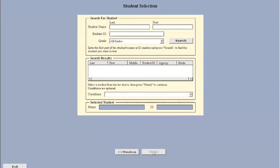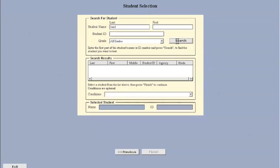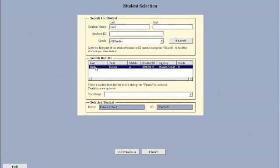Now I'm going to type in the last name of the student who will be taking the test and click search. The database will search for this student, and in just a minute the student's name will appear. This is the student I need, so I'm going to select the student and say finish.